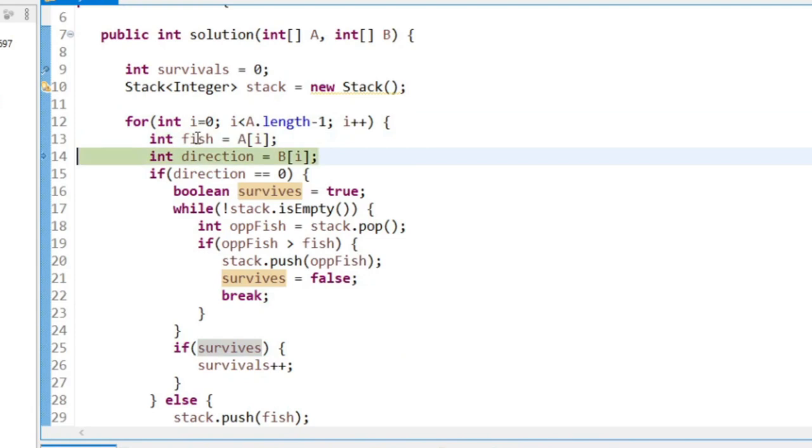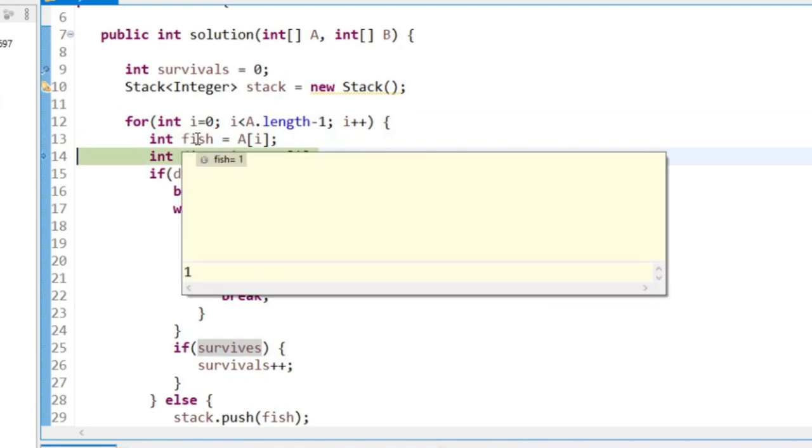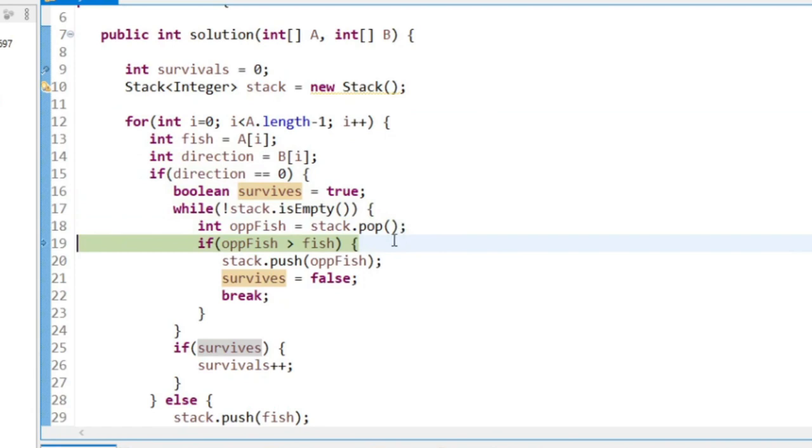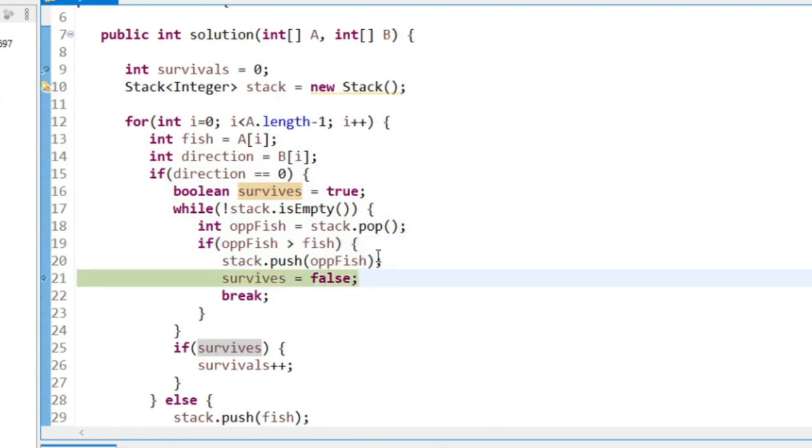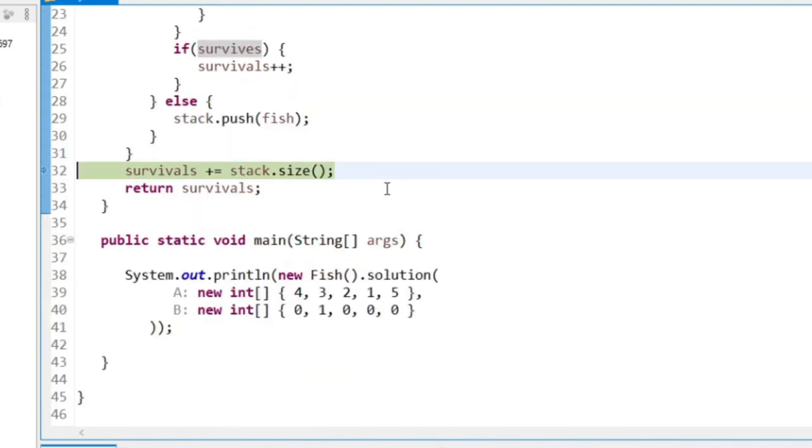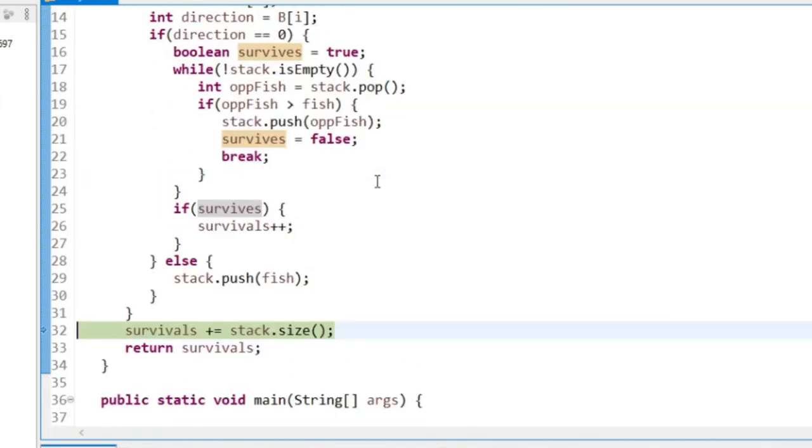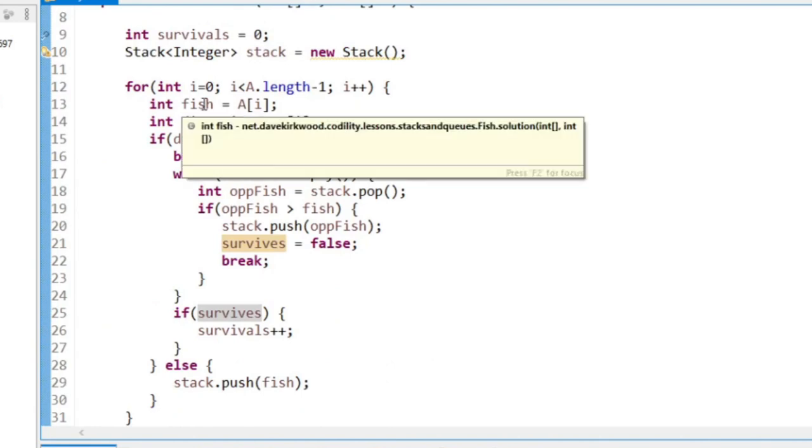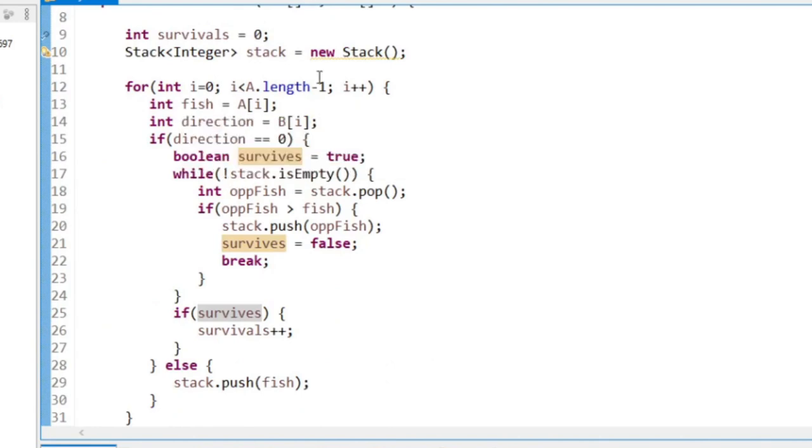The next fish is a one. Same thing again, opposite fish beats it, opposite fish goes back on the stack. We say it's not going to survive because it was beaten by opposite fish and we don't add one to survivals. So then that's the end. That needs to be i's less than A because we didn't do the last one.